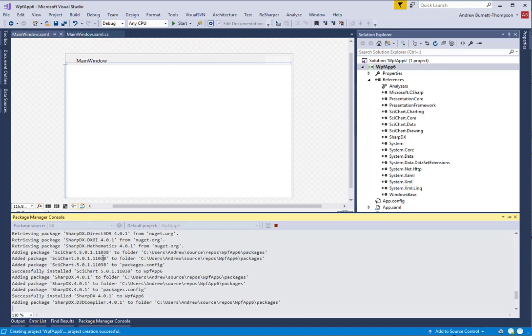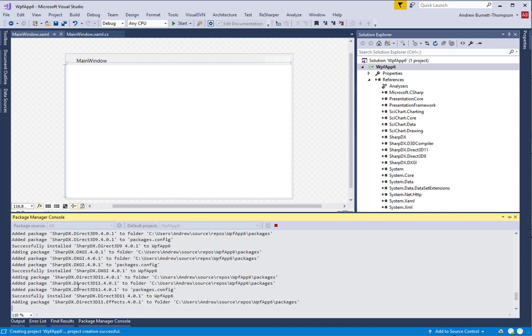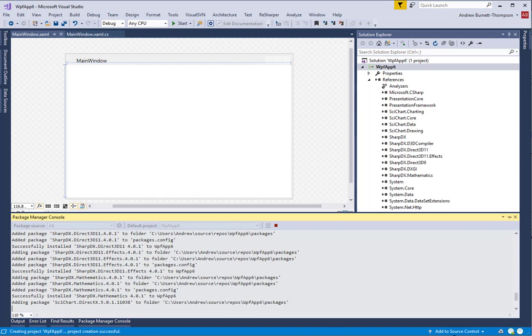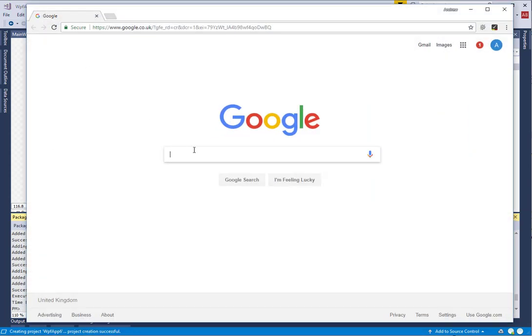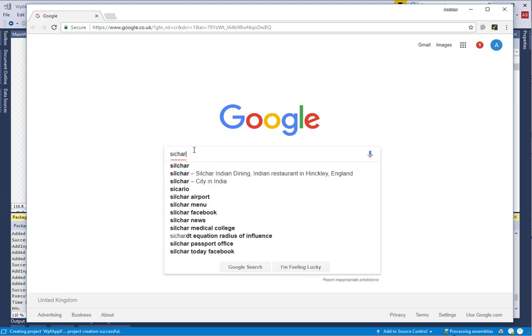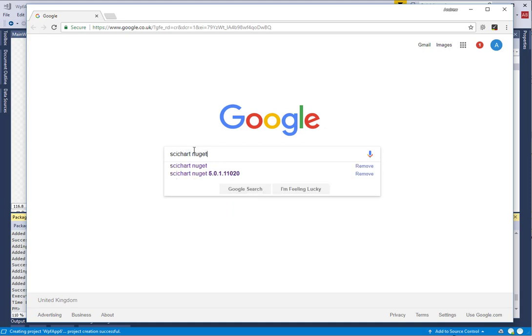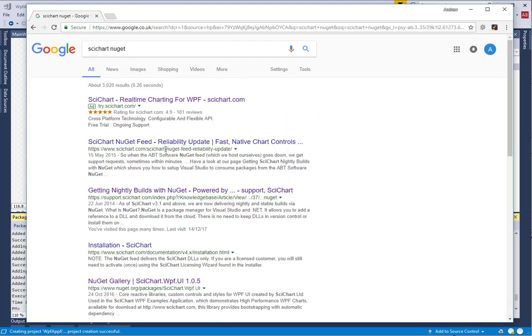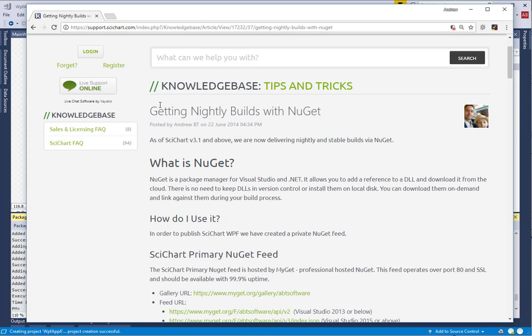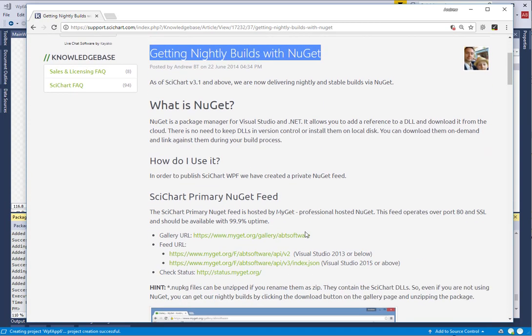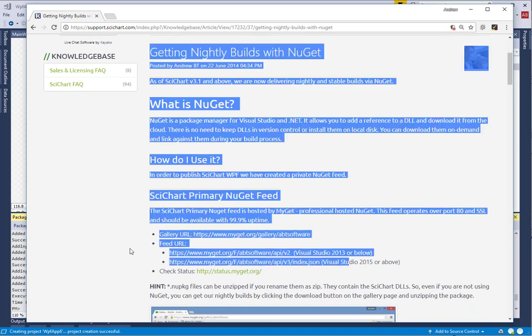It's worth noting here that the SciChart.DirectX NuGet package does not come from NuGet.org, but actually SciChart has its own private NuGet feed. Details about the feed can be found in the Knowledge Base article Getting Nightly Builds with NuGet.